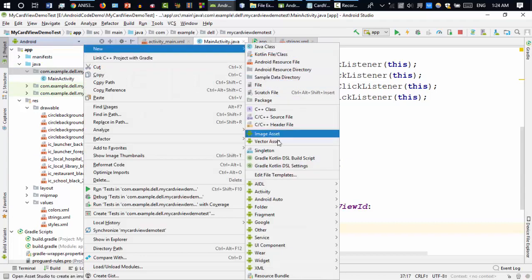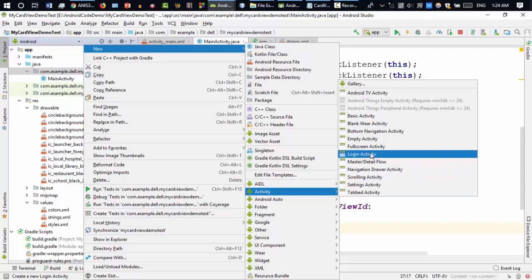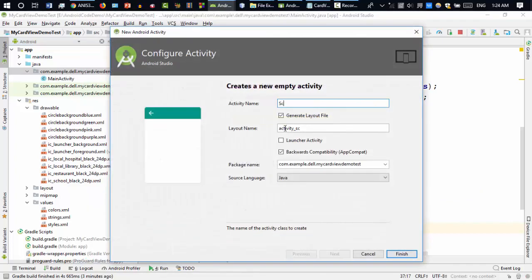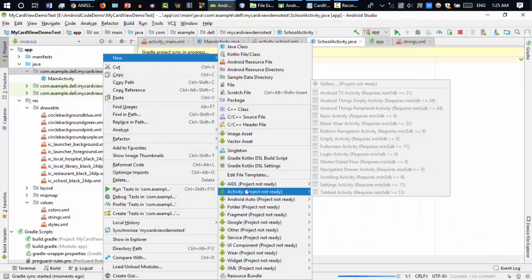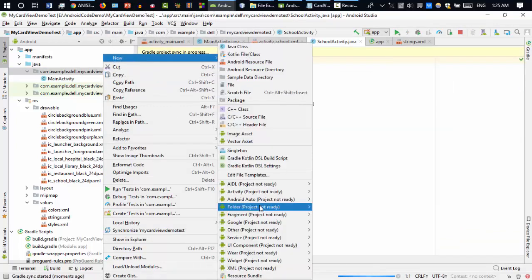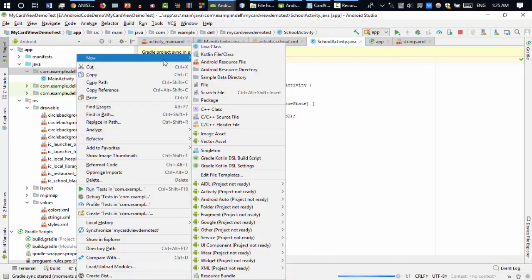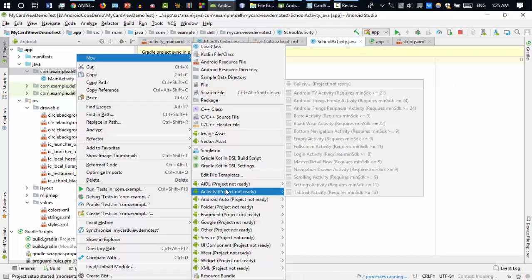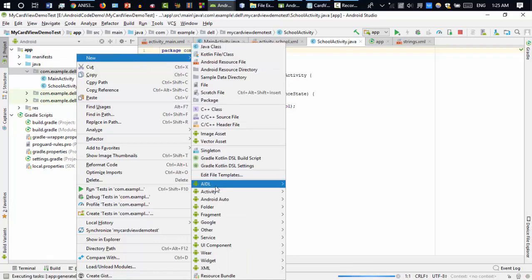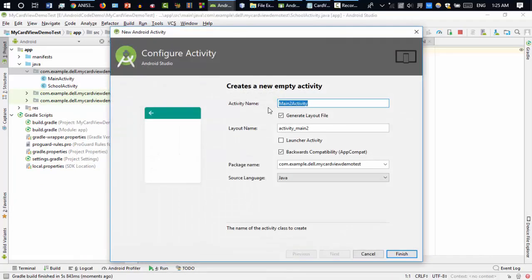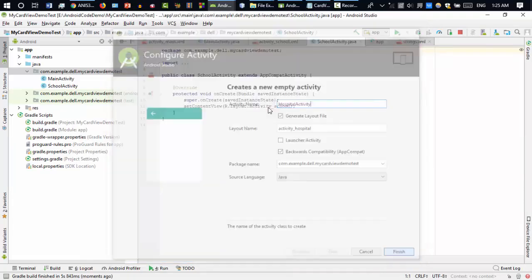Going to the Java folder, I'm creating a new empty activity called SchoolActivity. After that I'm going to create one more activity — new activity — creating HospitalActivity.